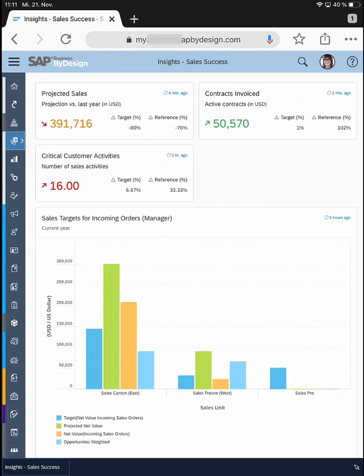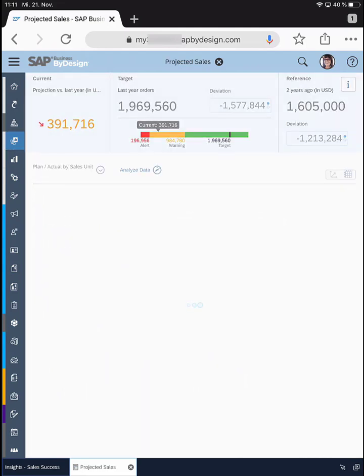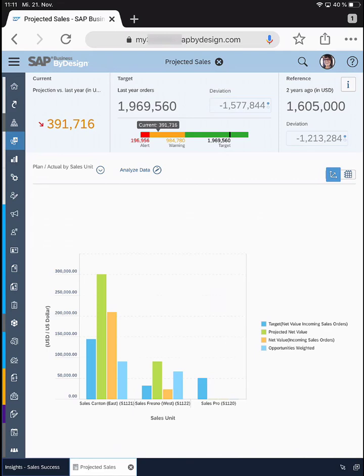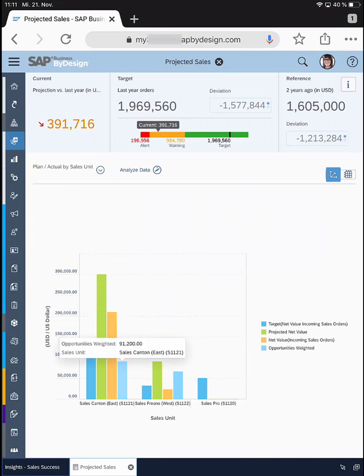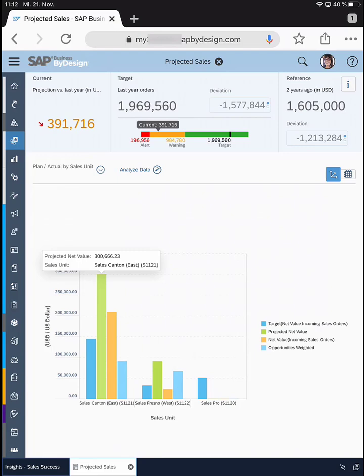What I want to do now is have a deeper look into the projected sales, which basically helps me get an idea of what I've achieved with my sales team already and what I might achieve at the end of the year. The KPI is based on two important figures: first, the net value of all my sales orders created for all my sales teams, and second, the value of the weighted opportunities. We calculate the weighted opportunity value by the chance of success and the value of those opportunities, and if we simply sum those, we get the projected net sales.